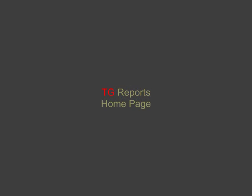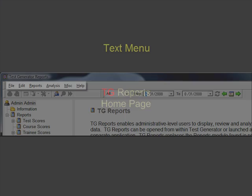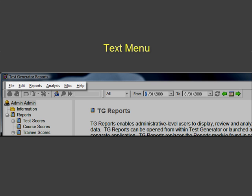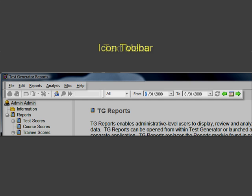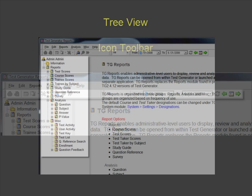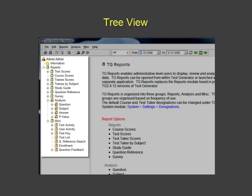The home screen includes a standard Windows text menu, an icon toolbar, and a tree view display of the report modules.